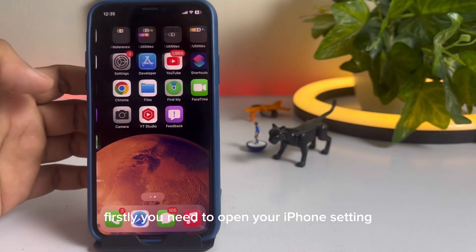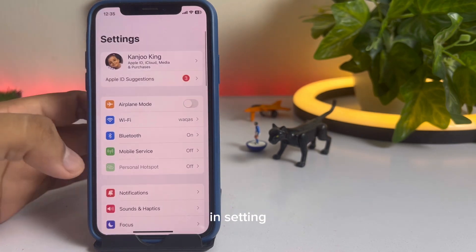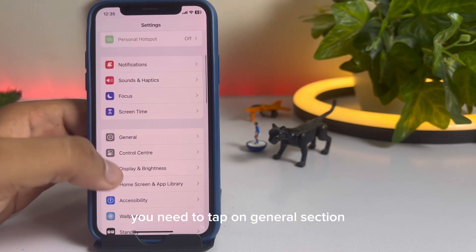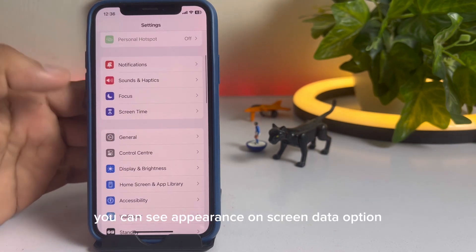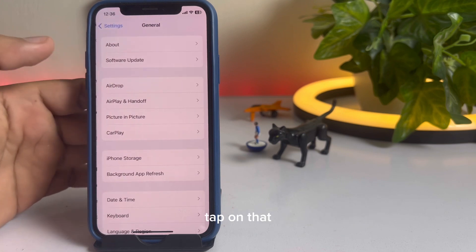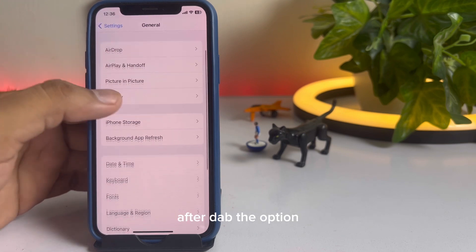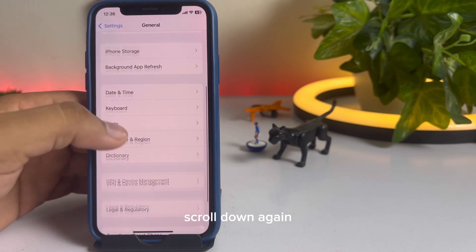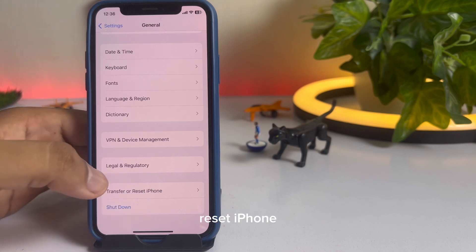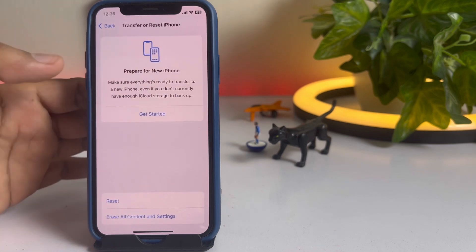Firstly, you need to open your iPhone Settings. In Settings, you need to tap on the General section. You can see it appears on screen — tap on that. After tapping that option, scroll down again and you can see Transfer or Reset iPhone appears on screen. Tap on that.